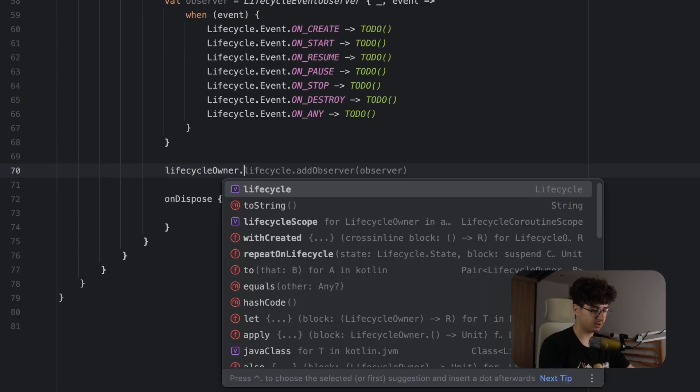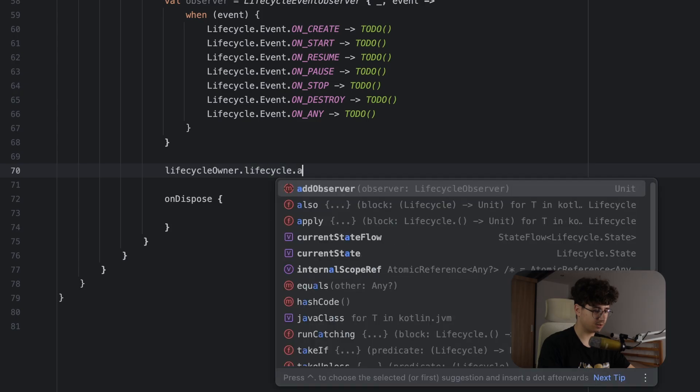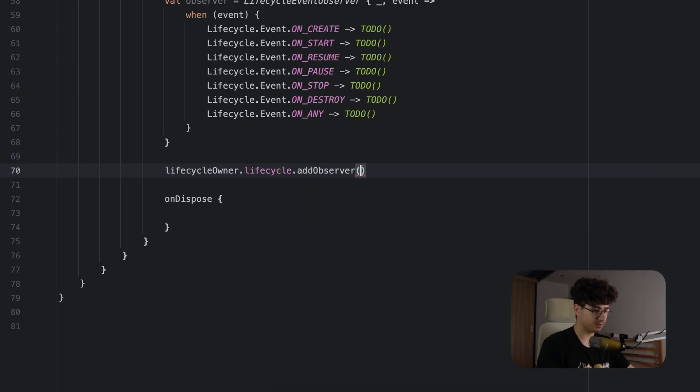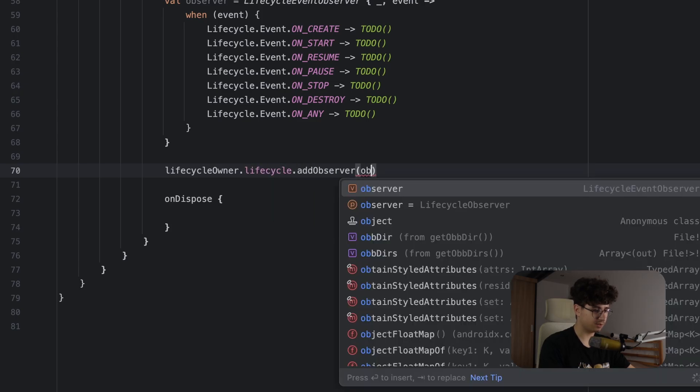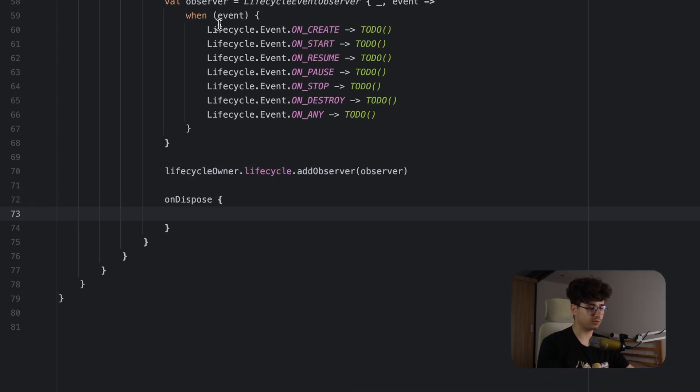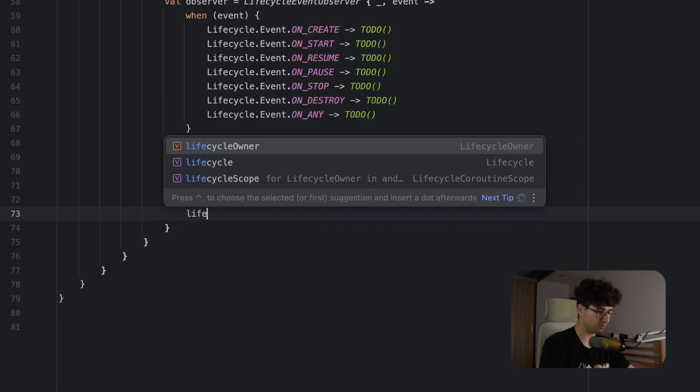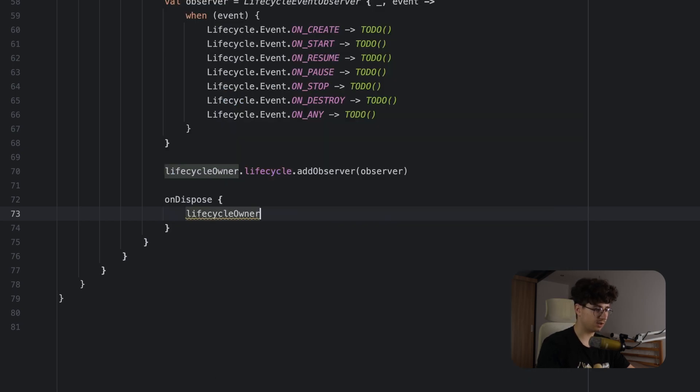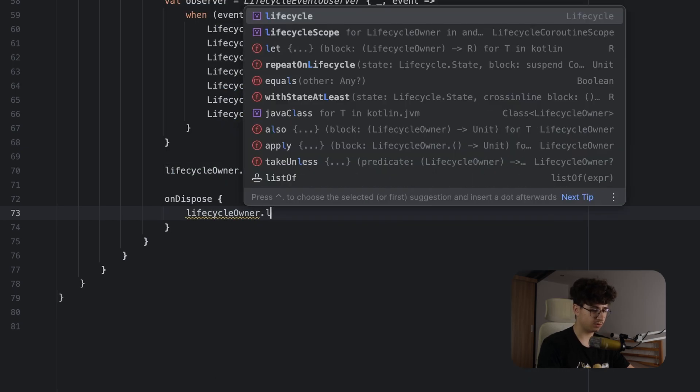So lifecycleOwner.lifecycle.addObserver and put the observer here. And in the onDispose we need to clean up the code, so let's say lifecycleOwner.lifecycle.removeObserver and pass the observer here.